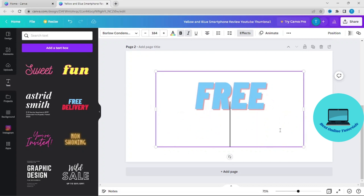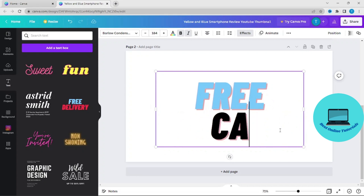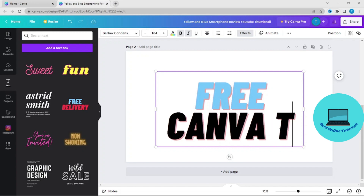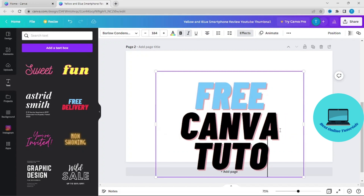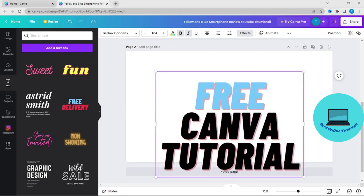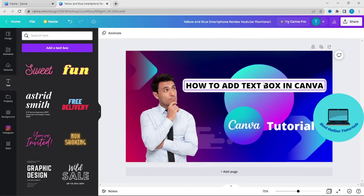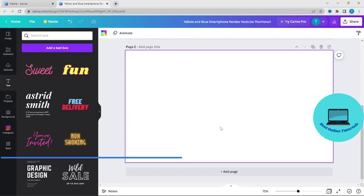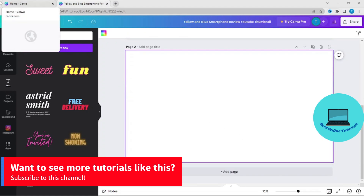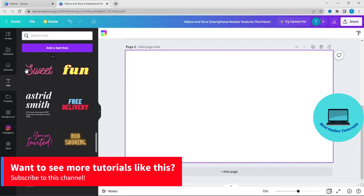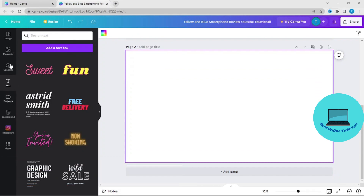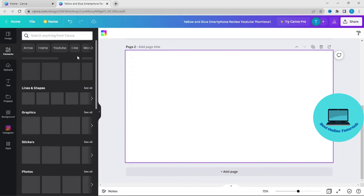So let's say 'Free Canva' — it's just an example. If you want to add a text to a photo, just find a photo.